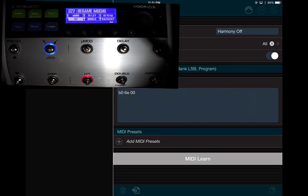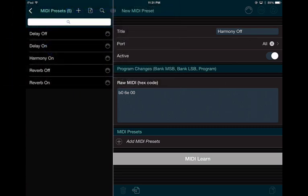When you press a preset in the Voice Live 3, it creates a series of movements — turn on delay, turn on reverb, turn on double — depending on the preset. Unfortunately, HIT and STEP do not work with this system. The good thing is, when you're using automation you can turn anything on and off at the same time, so you really don't need HIT or STEP.